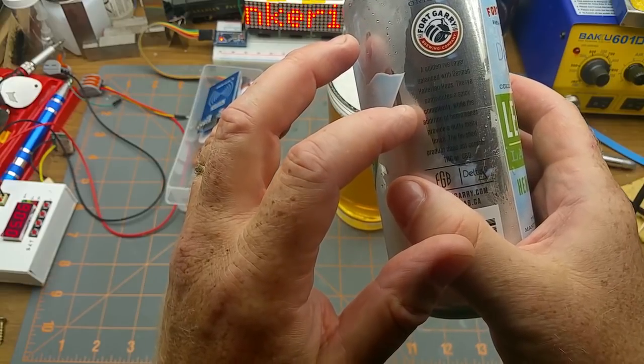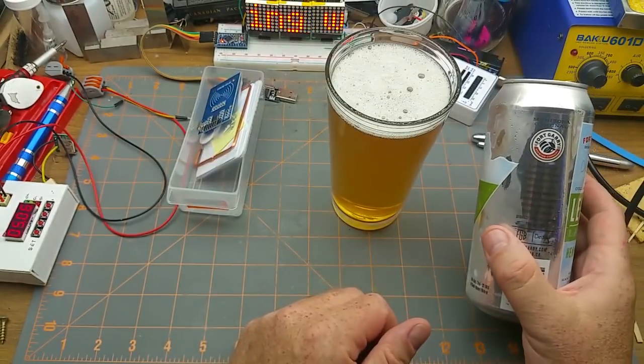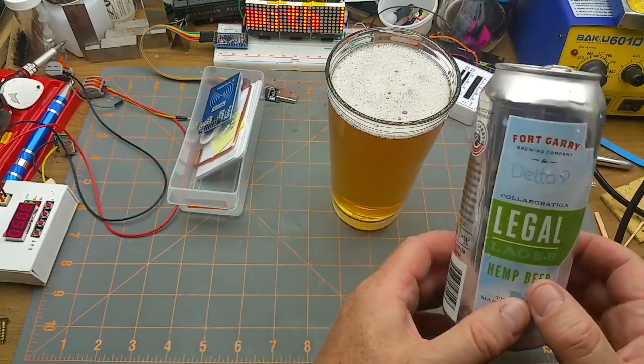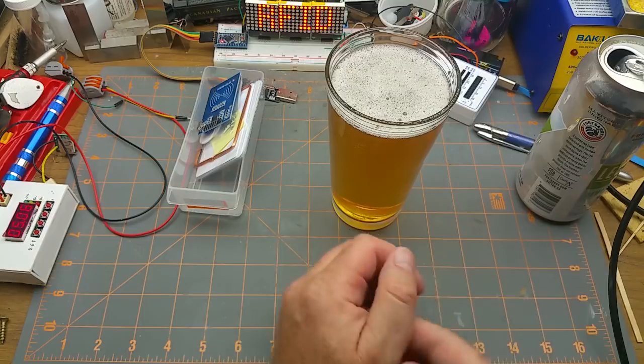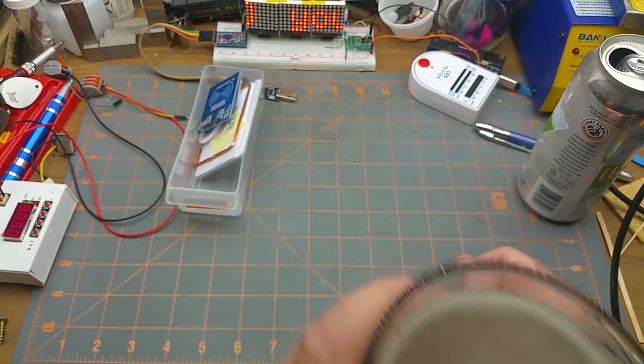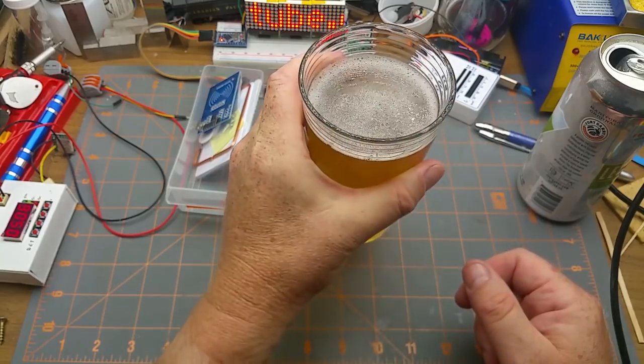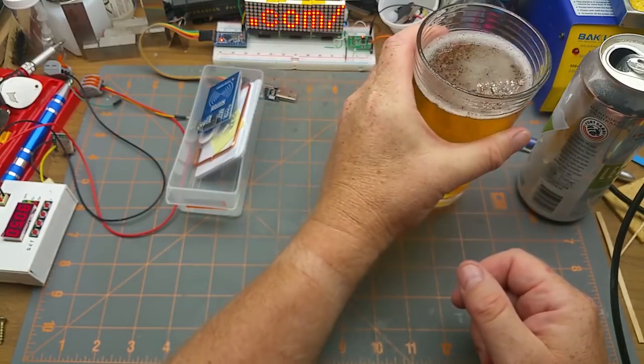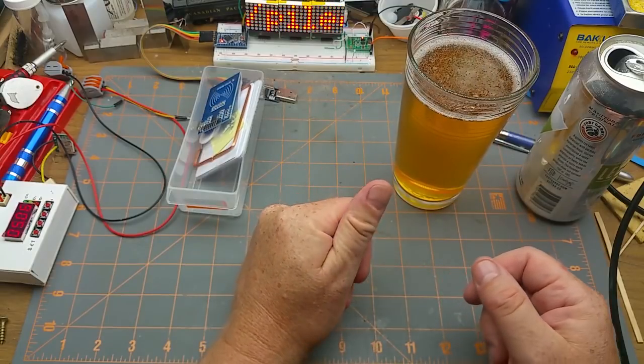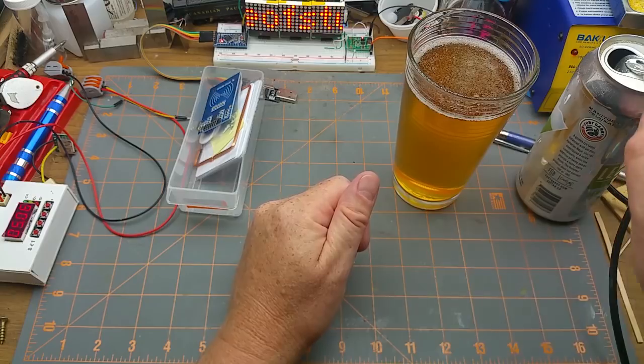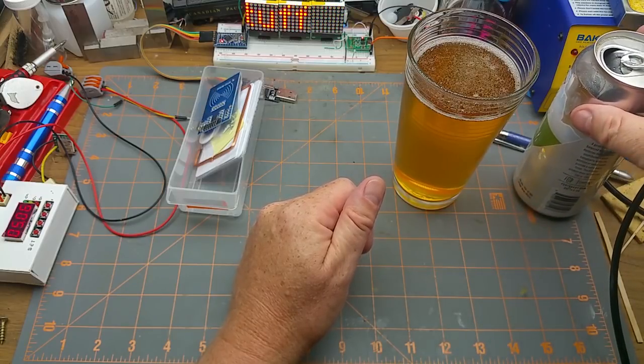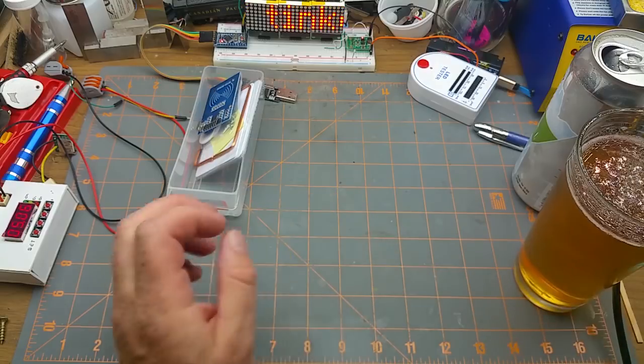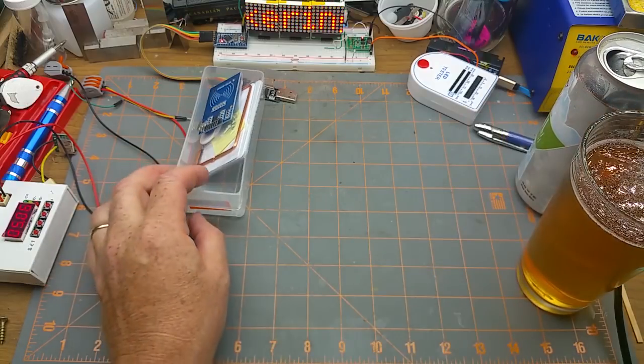The finished product does not contain THC or CBD. Still, it's legal here. May not be in other free countries. Cheers. Not hoppy or bitter at all. That's actually a good summer beer, I think. Right, on to the electronics.